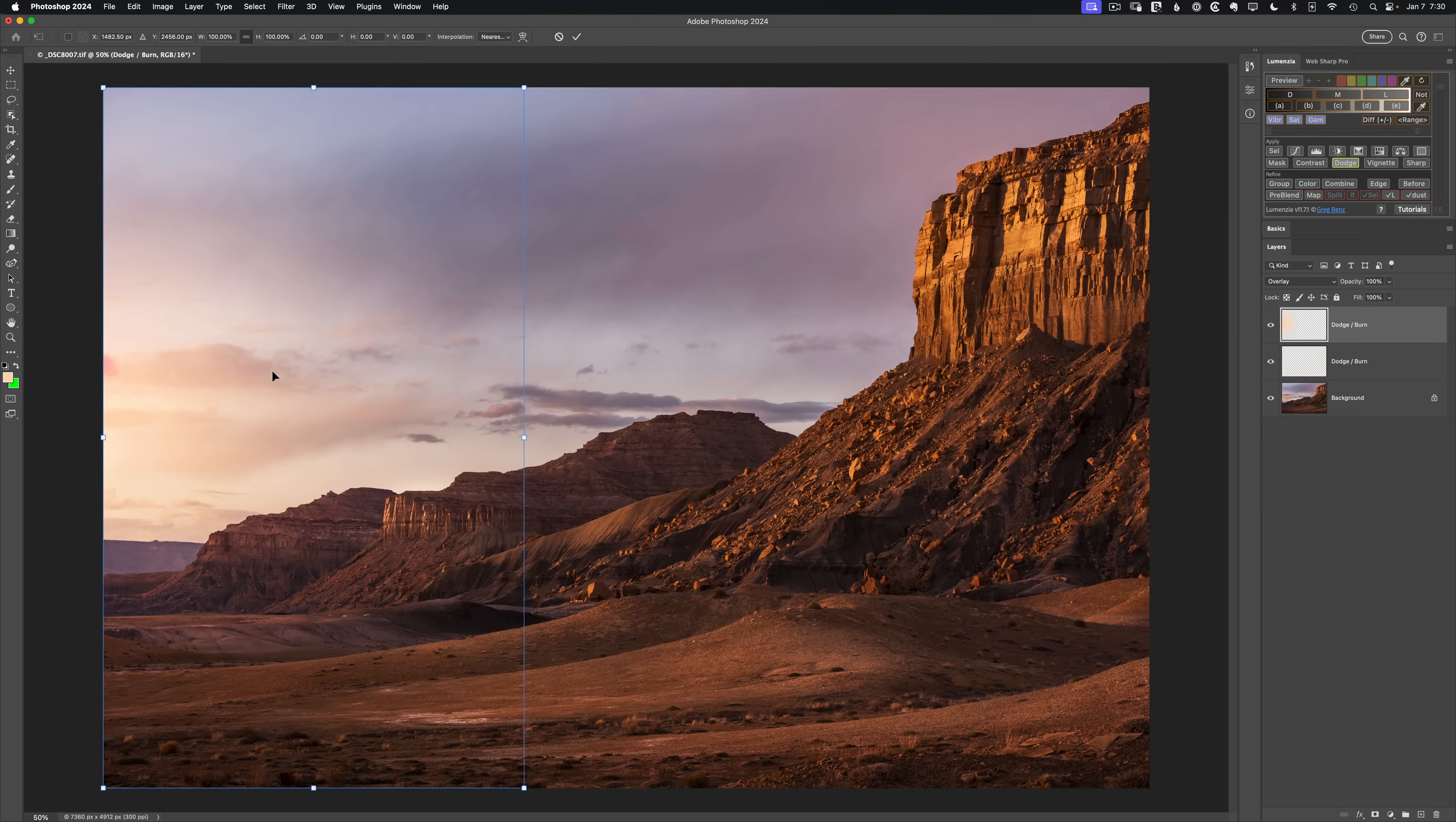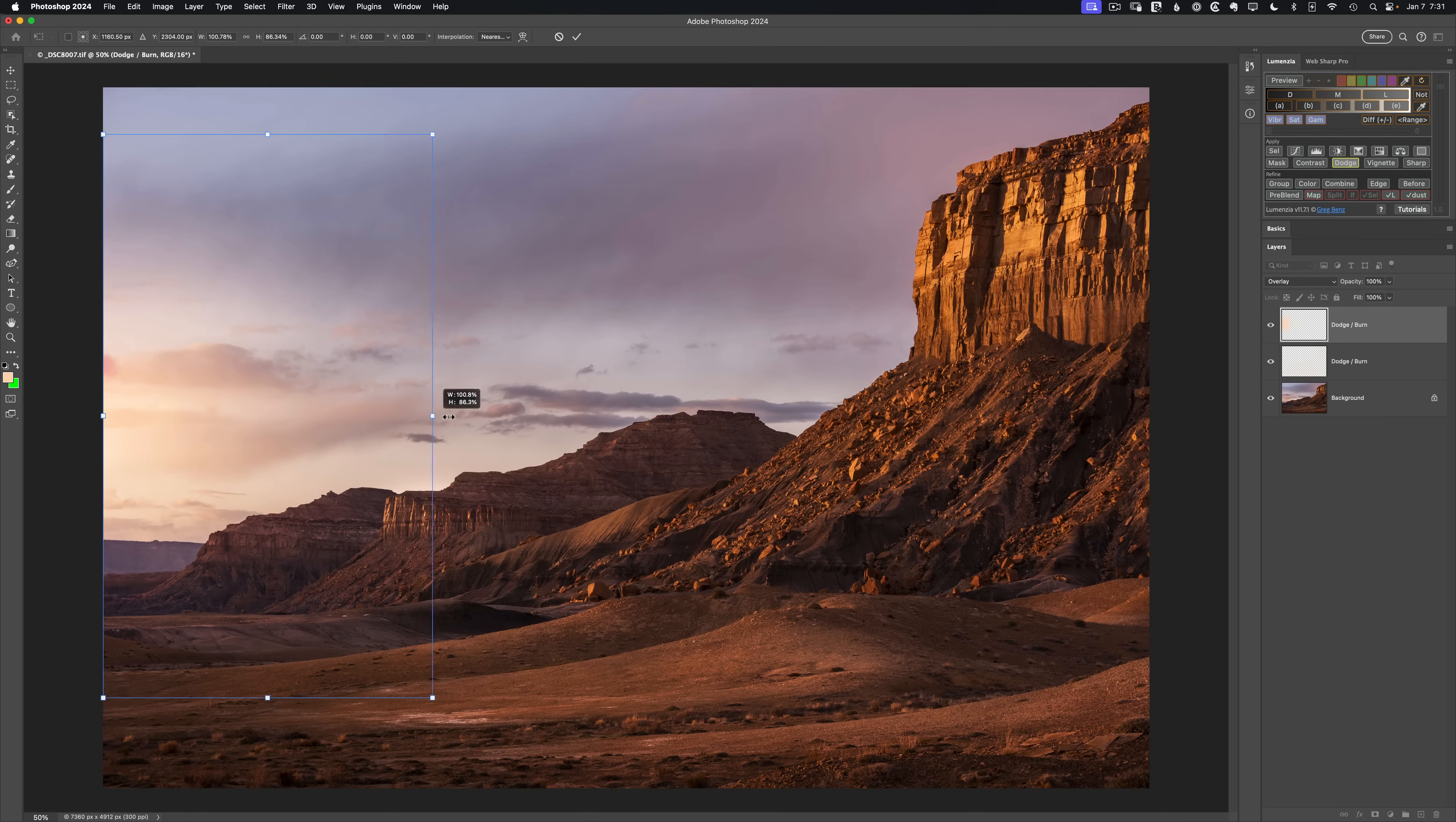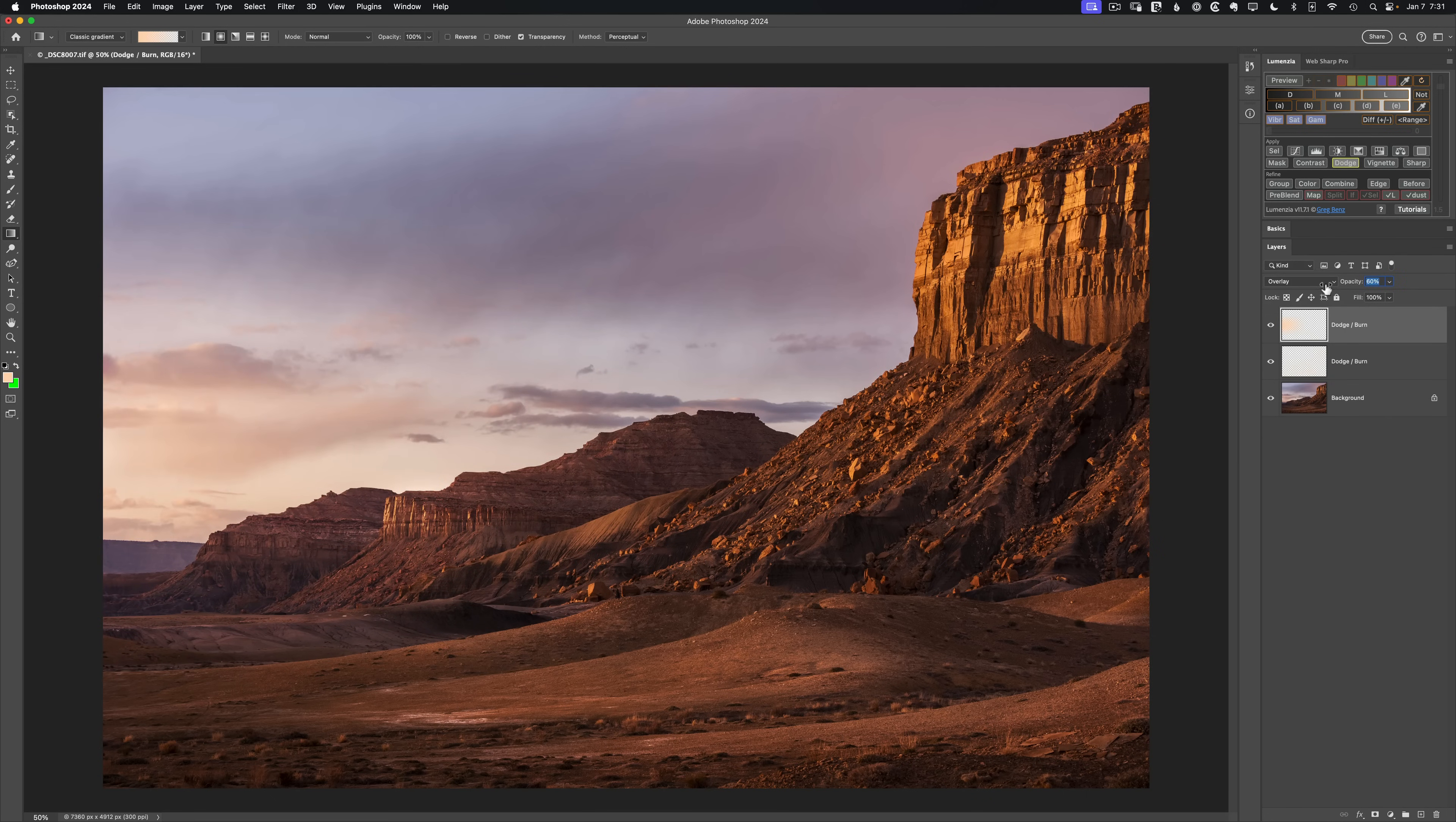Then I can command T to reshape it a bit. I think I may have overdone that. Let me try one more time here. Let's click and drag out like so, and then reshape that. Maybe tighten it up a little bit, kind of stretch it out, just casting a little bit of light. But it's a bit more light than I need, so I'm going to bring the opacity down halfway to something like 60%.